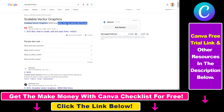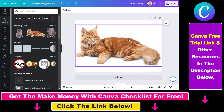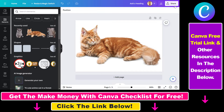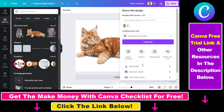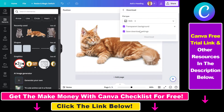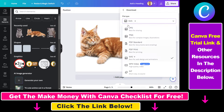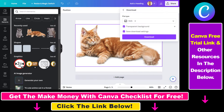It's a web-friendly vector file format that you can also use in Adobe Photoshop. So if you want to vectorize an image in Canva, all you have to do is click on Share, select Download, then as the file type select SVG.